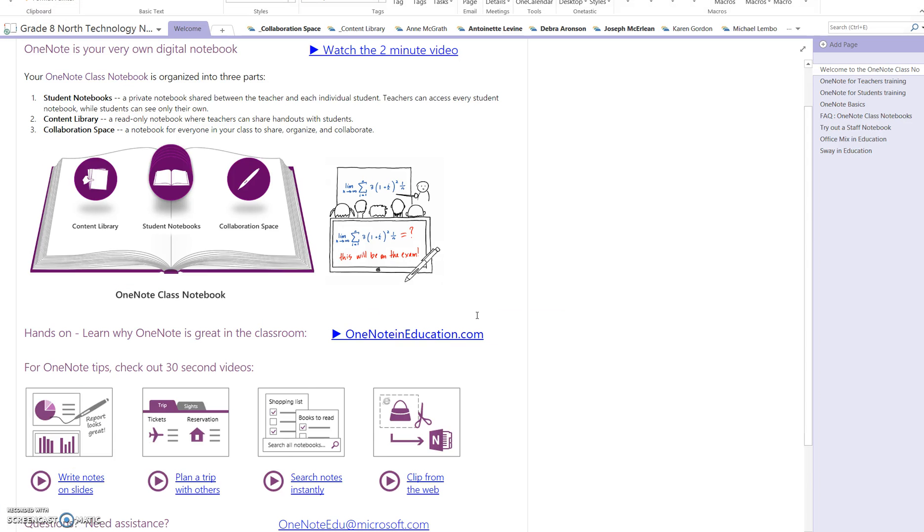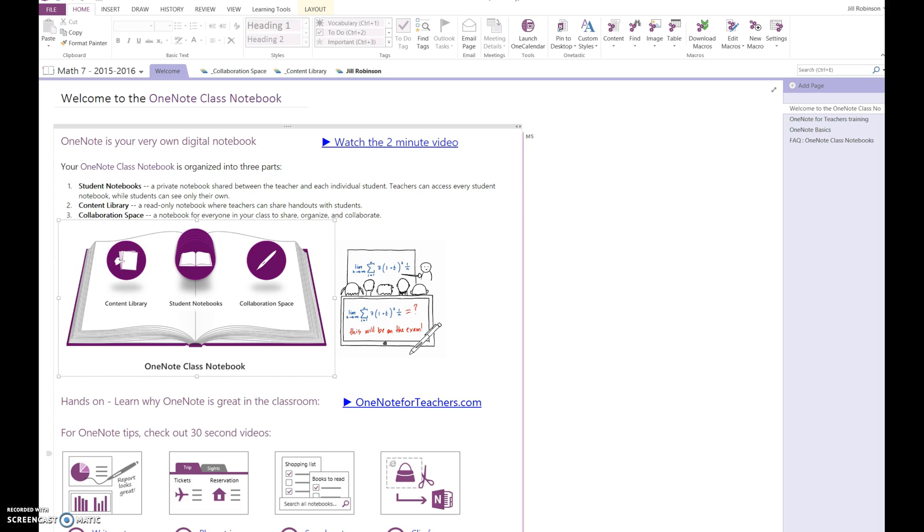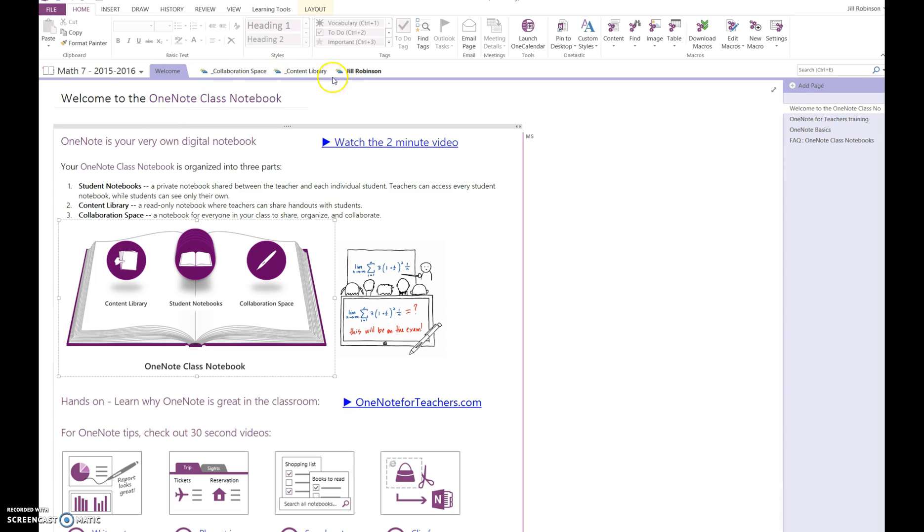You may be prompted to put in your username and password again in order to access this particular notebook. When a student opens their notebook for the first time, they'll usually see this welcome page, and then they'll see three different parts of their notebook: Collaboration space, the content library, and their own personal notebook.